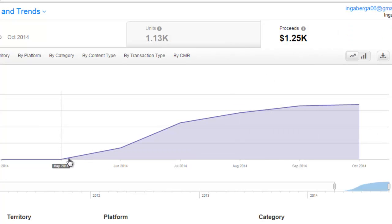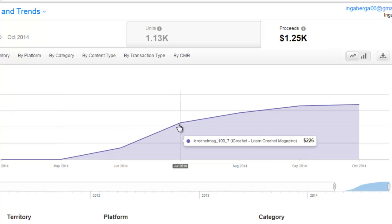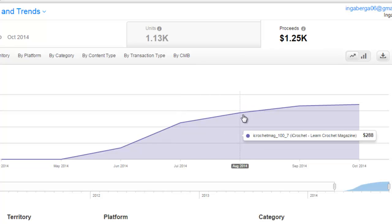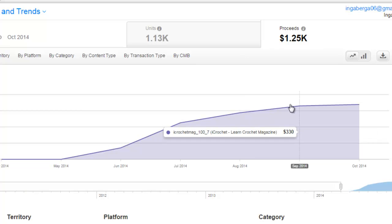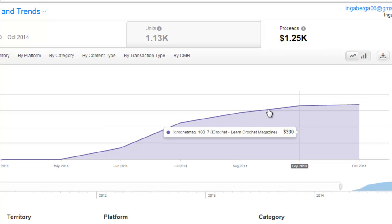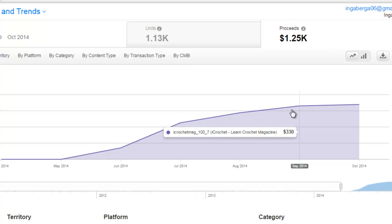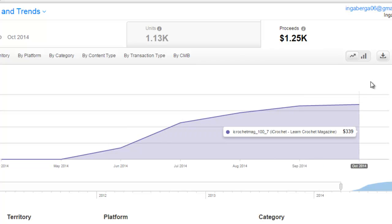The first month it made $70, the second month it made $226, the third month it made $288, the fourth month it made $330, and the fifth month it made $339. So it's growing every single month with new users being added. The great thing is it automatically bills the user, which is called an auto-renewable subscription. So this magazine is currently making on average $300 per month and growing very fast.